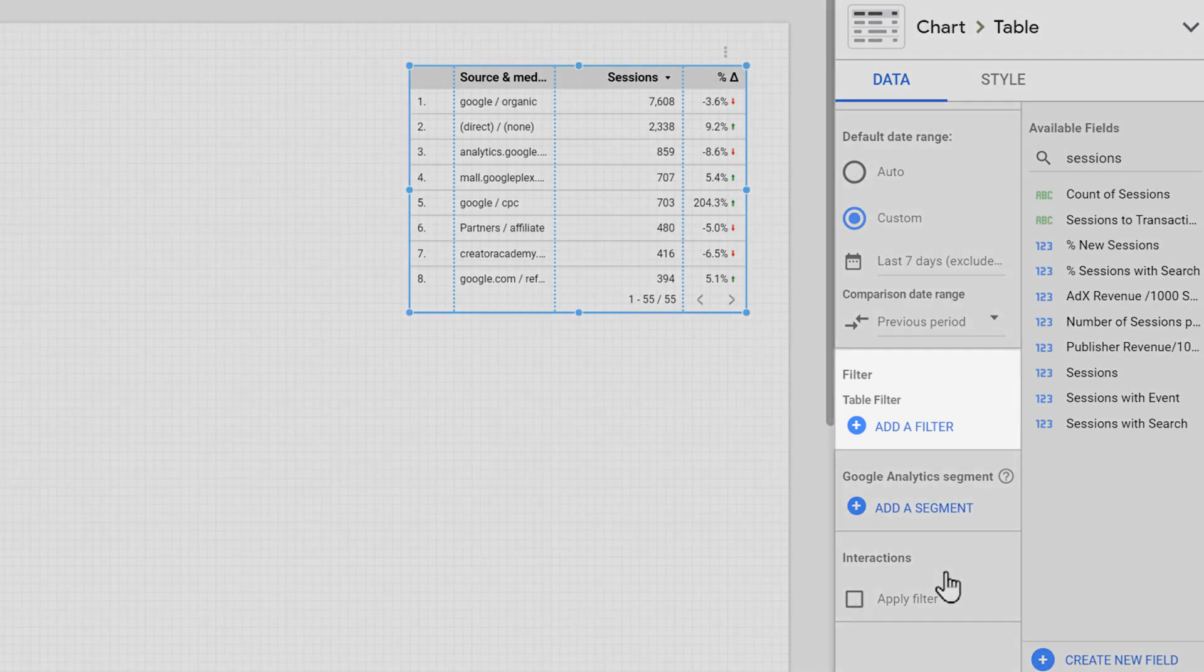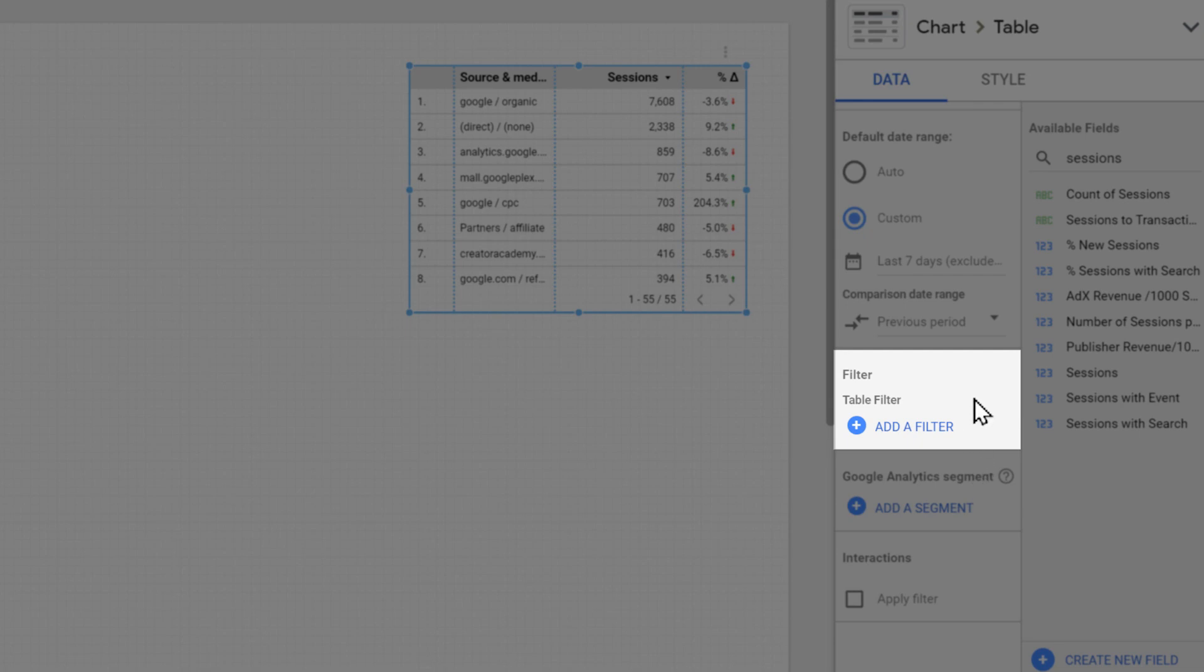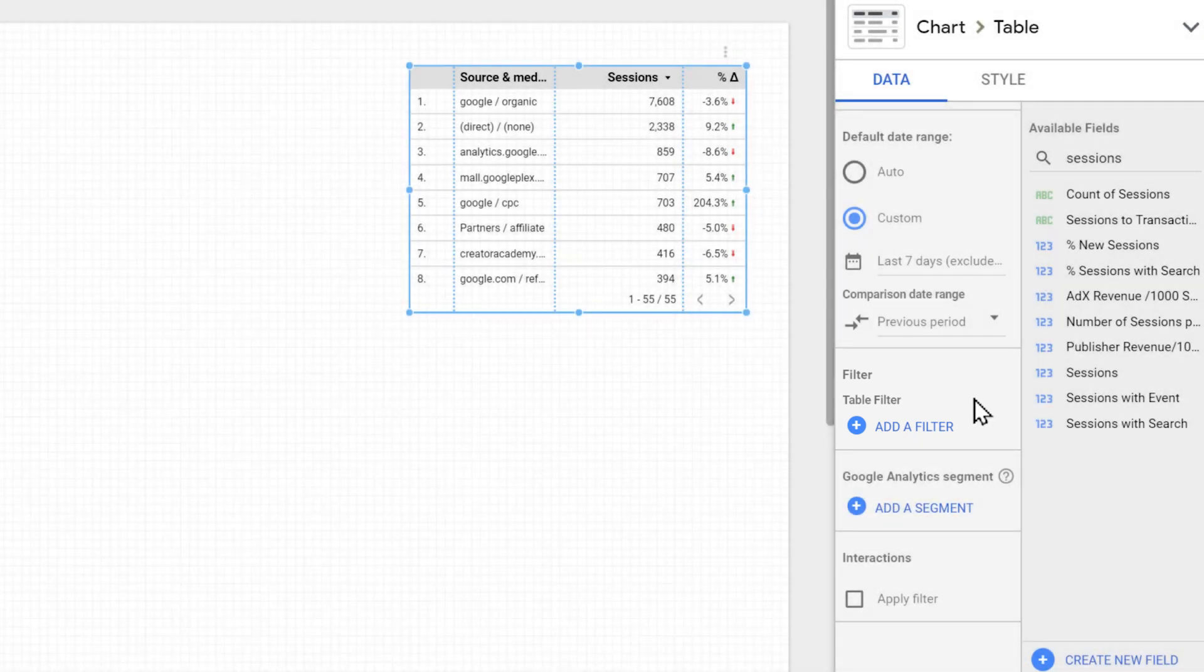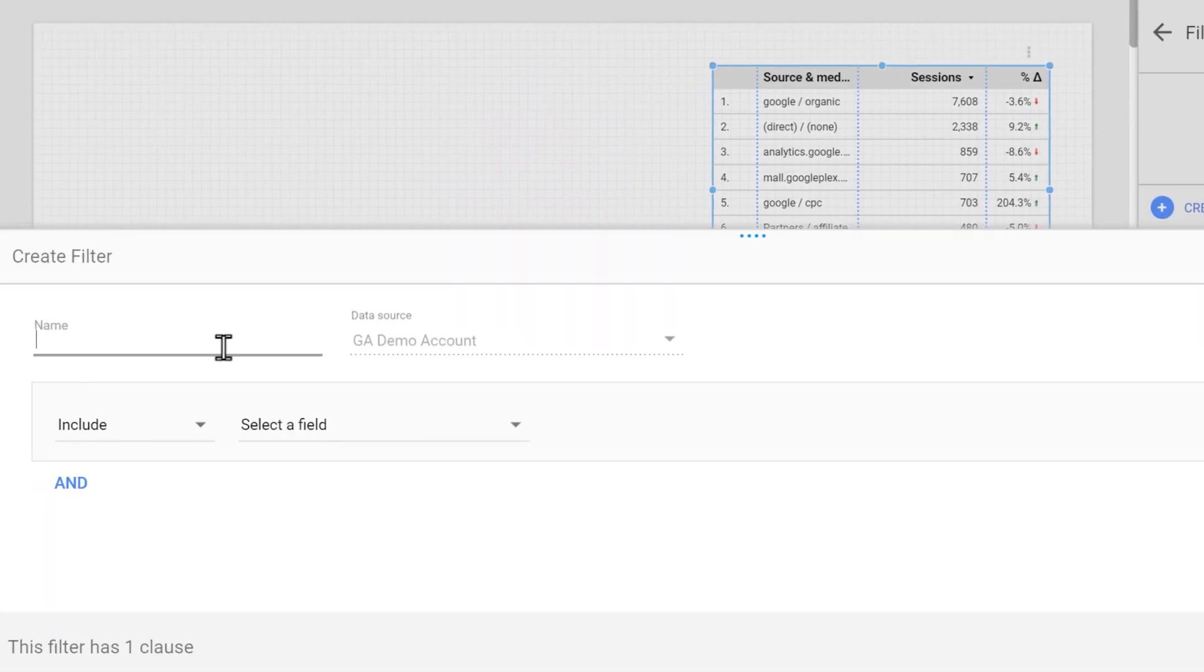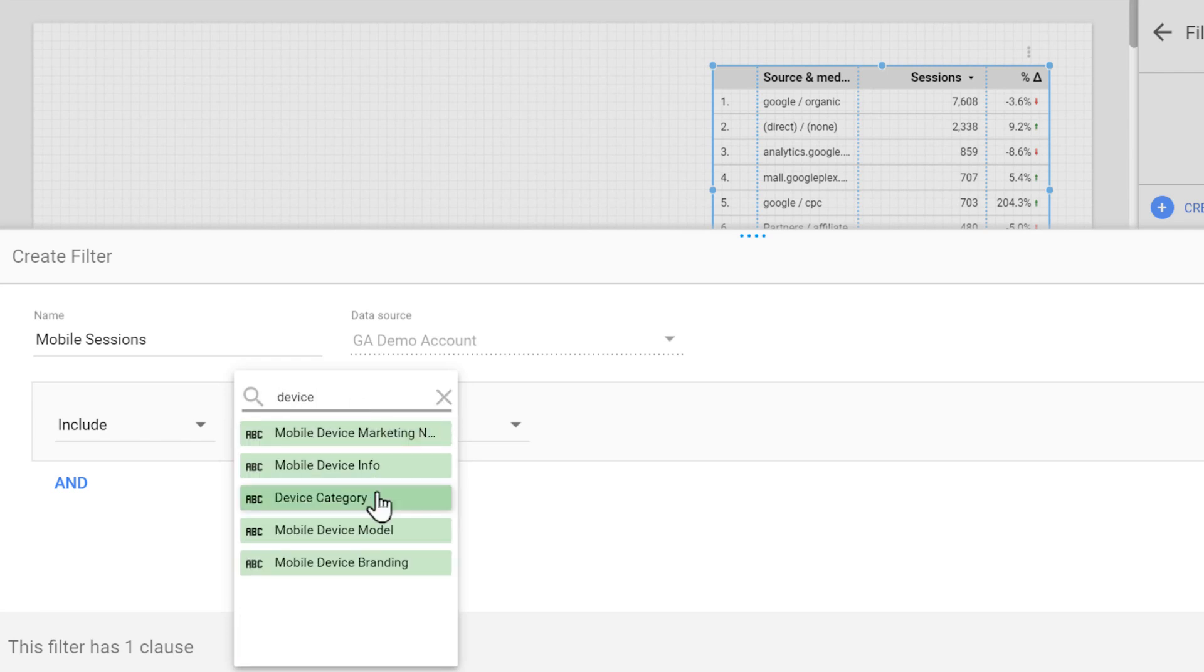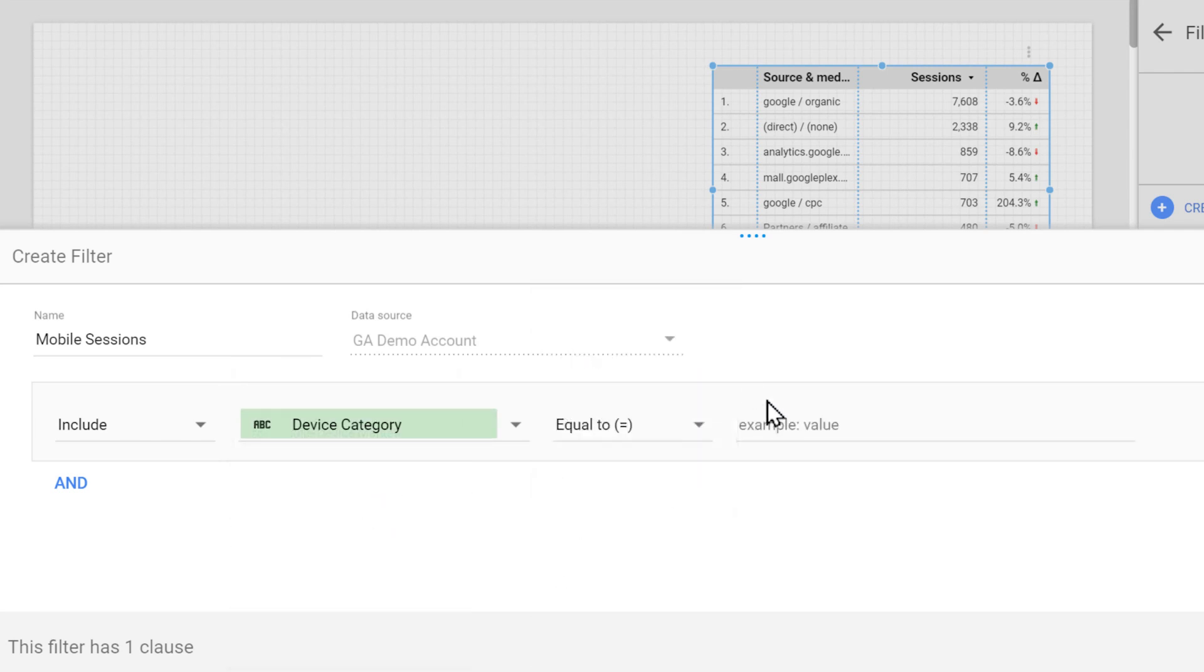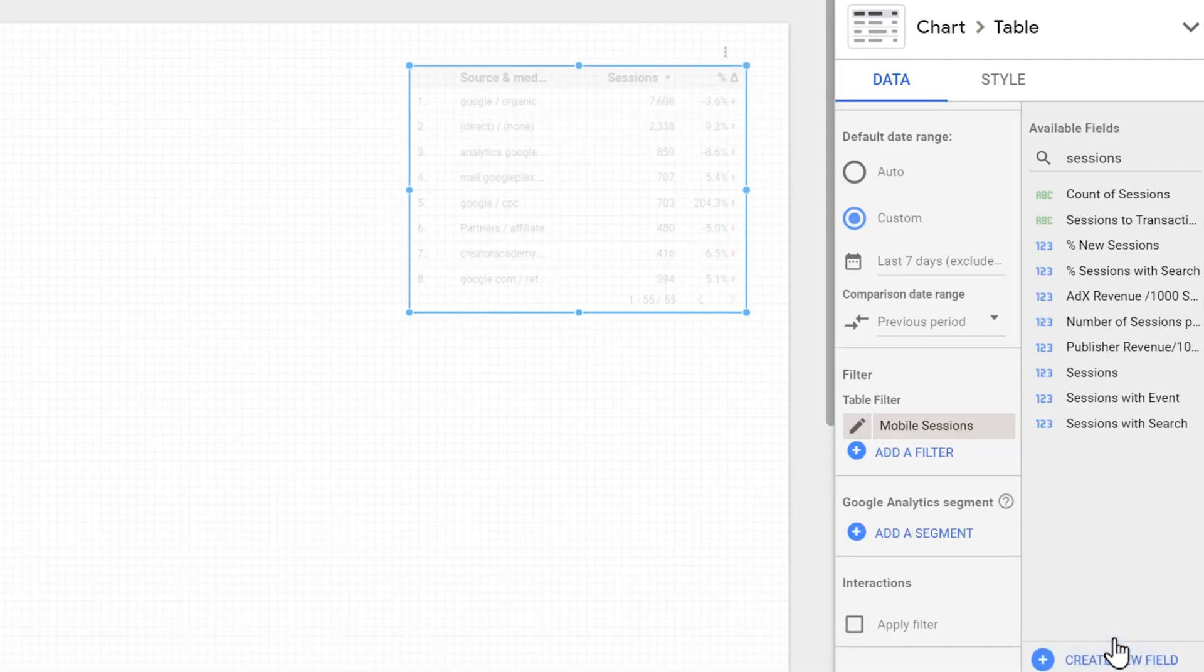Another really important property of almost any chart is a filter. With the table filter, we can limit the types of information that are presented on a chart. For example, let's say we want to limit this table to only show sessions from mobile devices. What we can do is to click add a filter, give it a name, and then set it to include when the device category equals to mobile. The table is now only showing sessions from mobile devices.